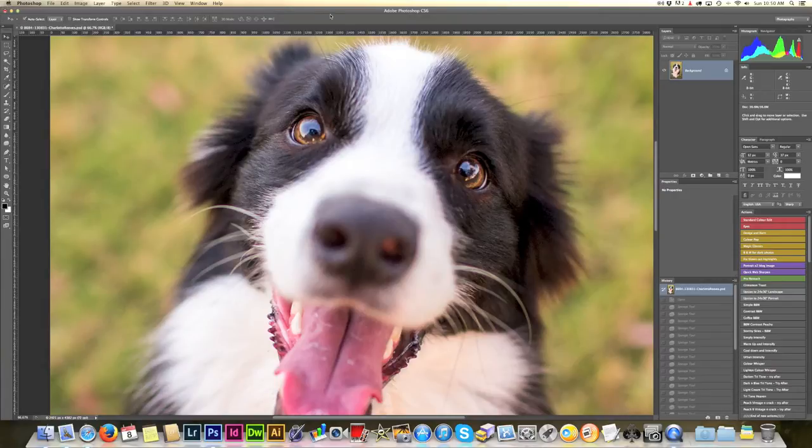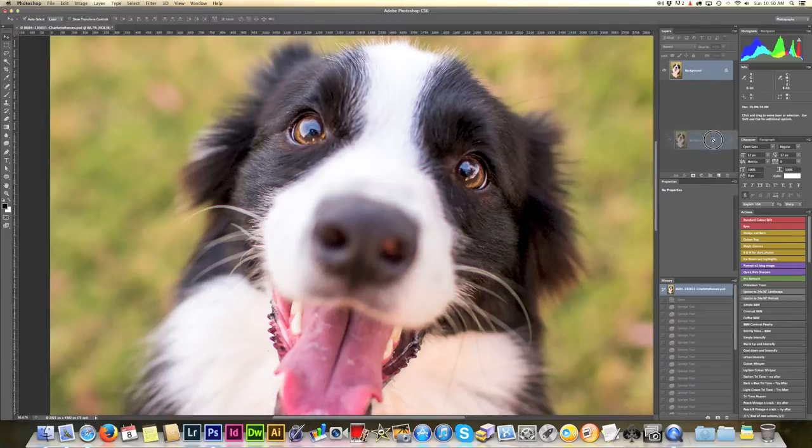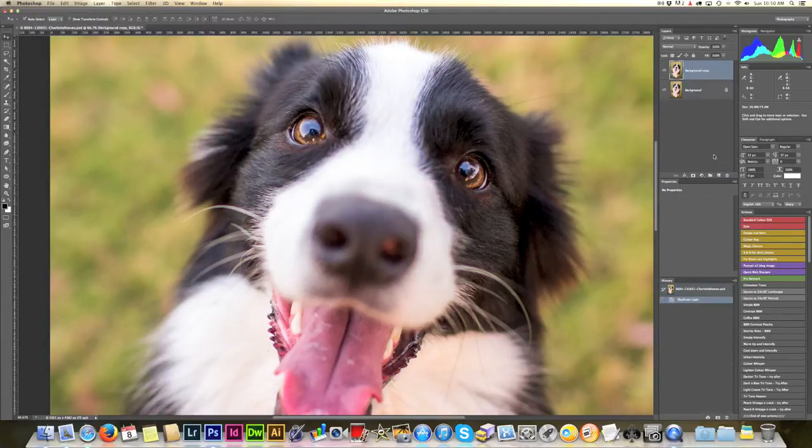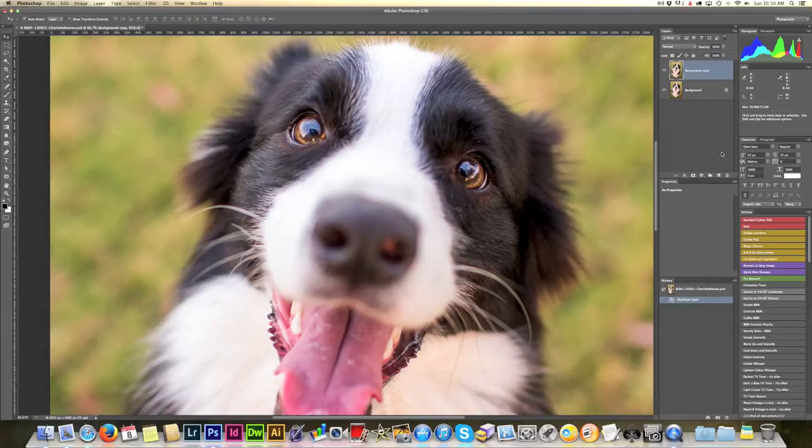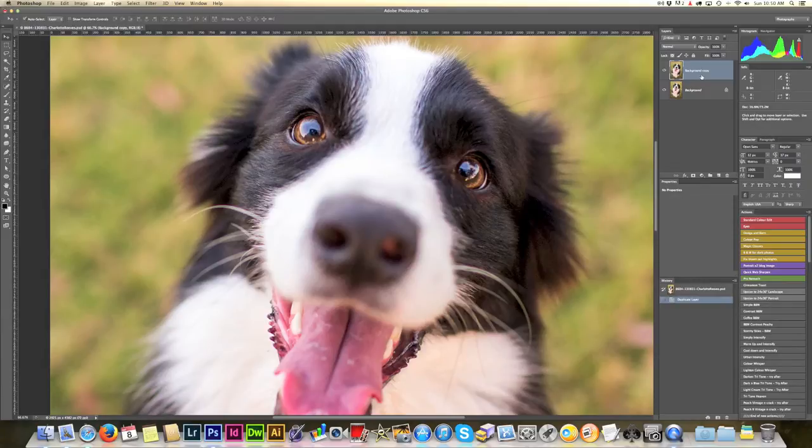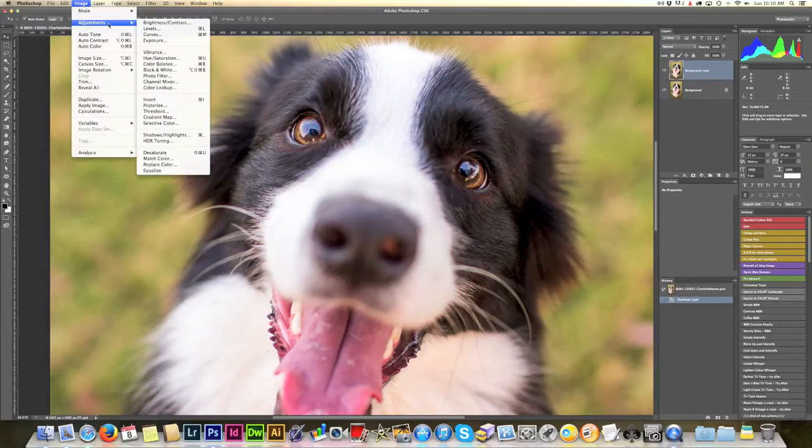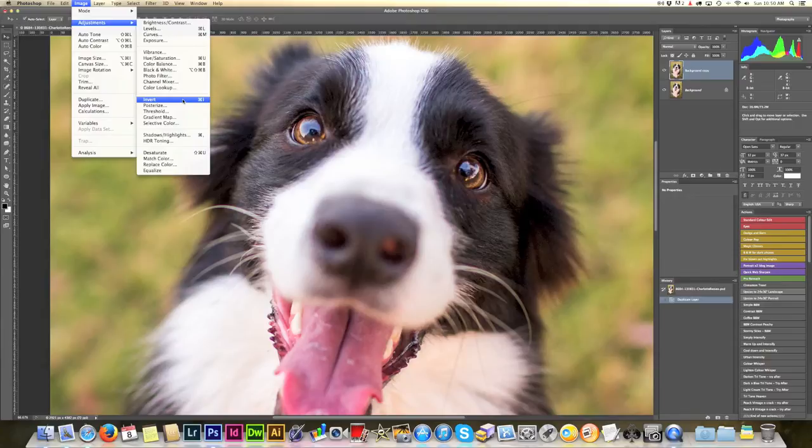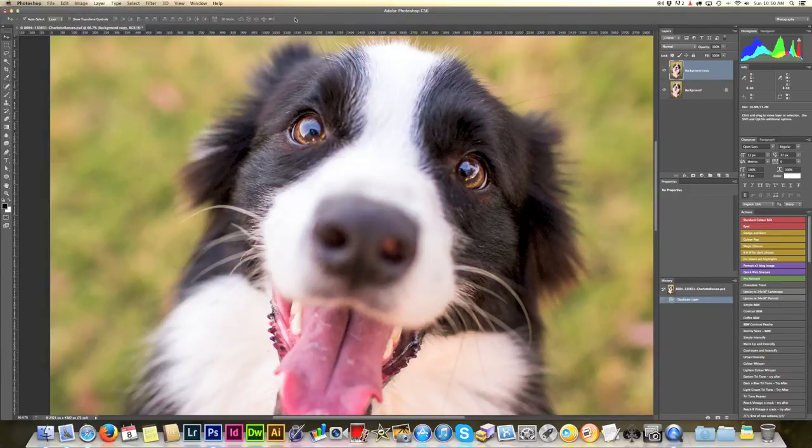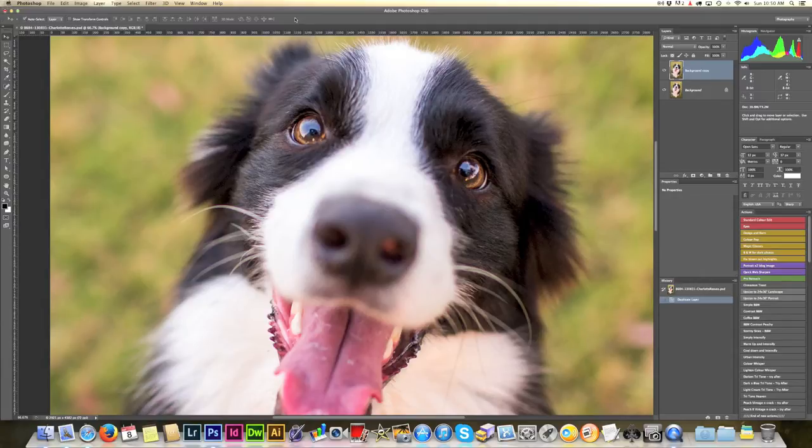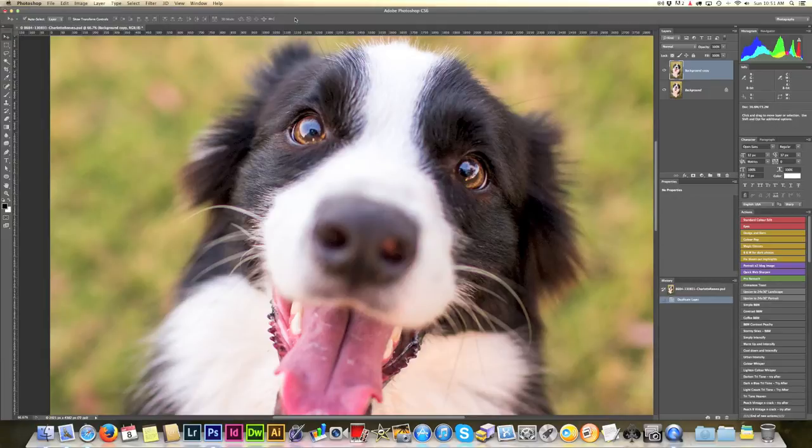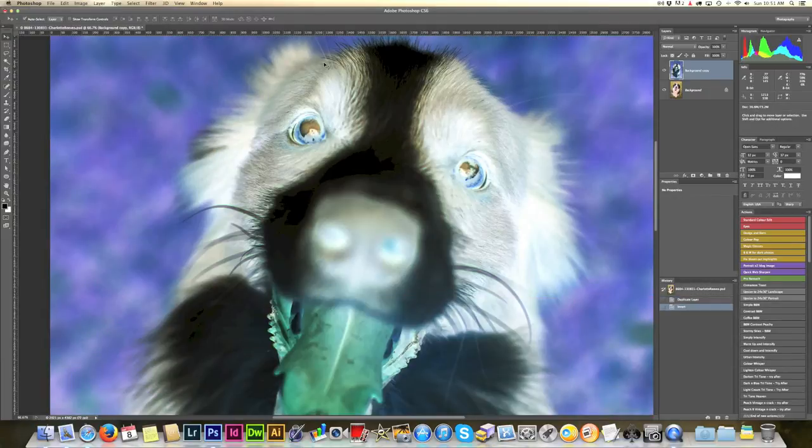So to get straight into this, I'm going to duplicate the background layer by dragging the background layer into the new layer button to make a background copy. I'm then going to invert the layer, which basically turns the layer to negative. So you can either go through the menu, adjustments, invert, or you can just press command I. I'm a big proponent of using keyboard shortcuts when you can because it really is a time saver. So command I to invert the layer.